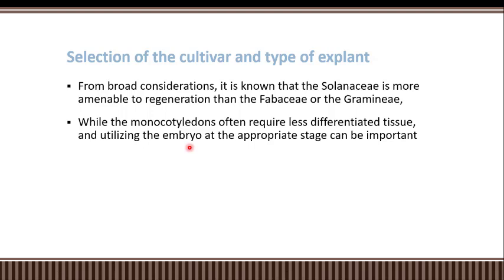The sources of explants differ between families, genera, species, and even cultivars, and different tissue types within a cultivar show different responses toward plant tissue culture. All these factors — family, genus, species, cultivar, and tissue type — must be kept in mind before starting a plant tissue culture experiment, so that we can achieve the best possible result.